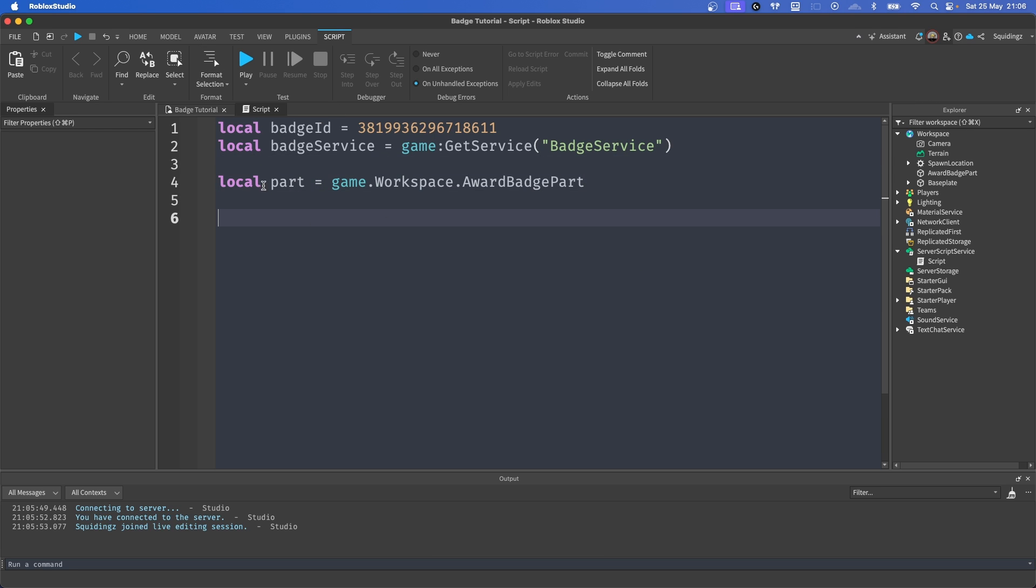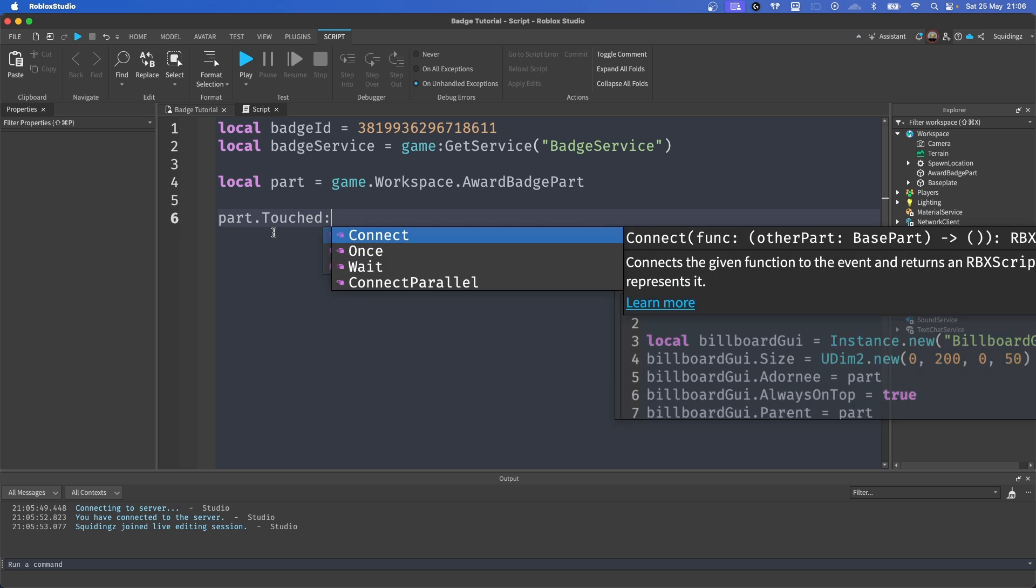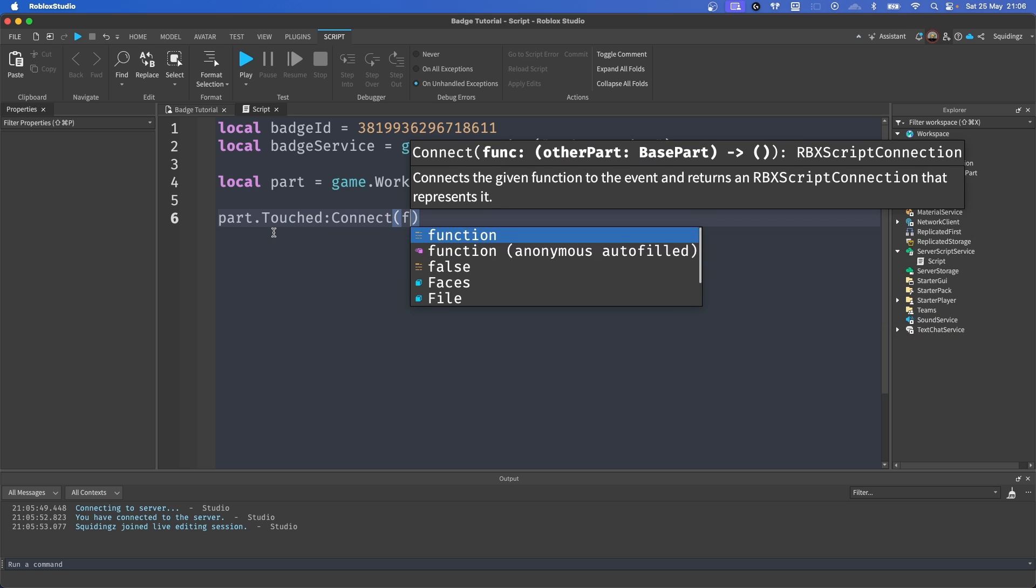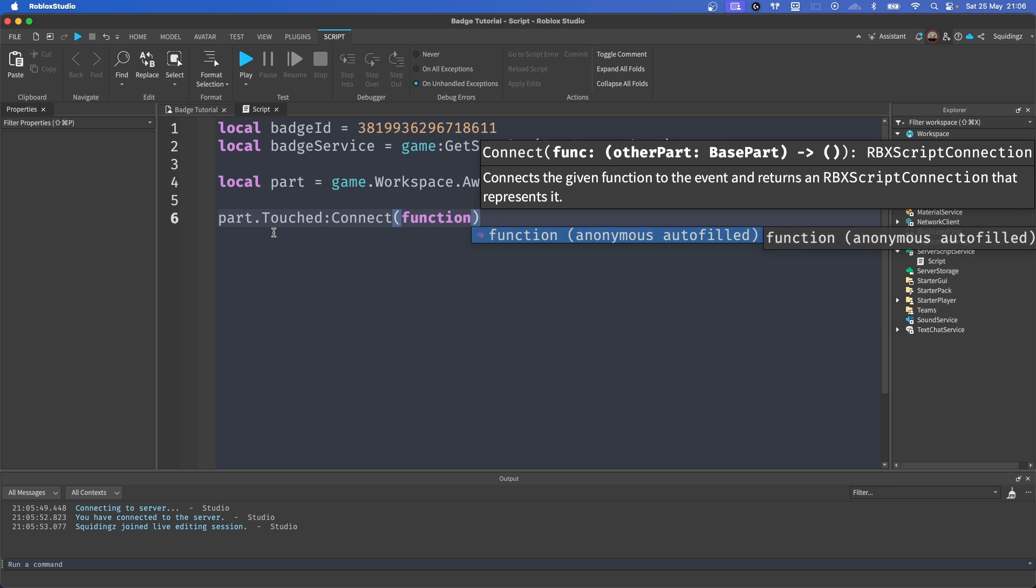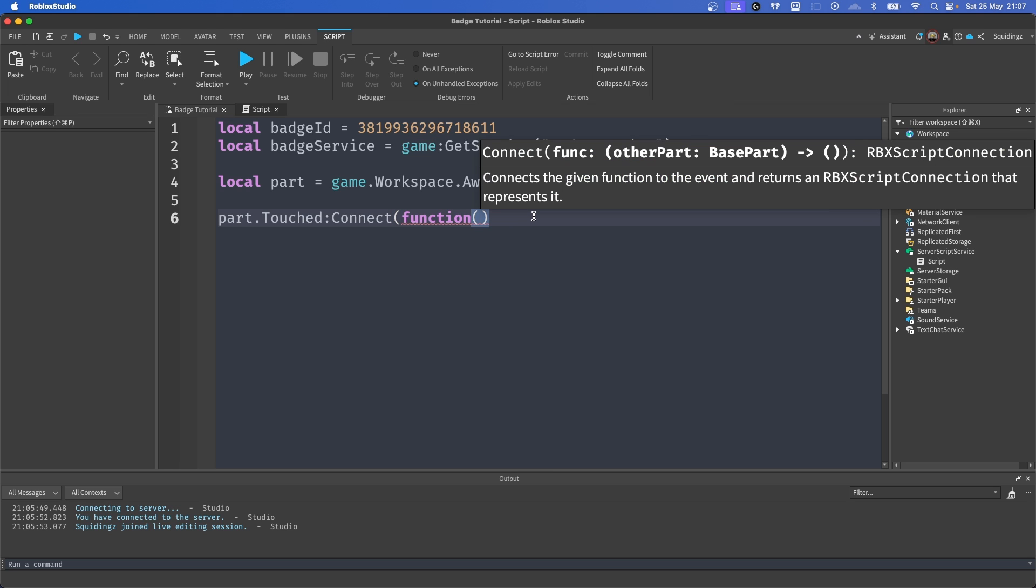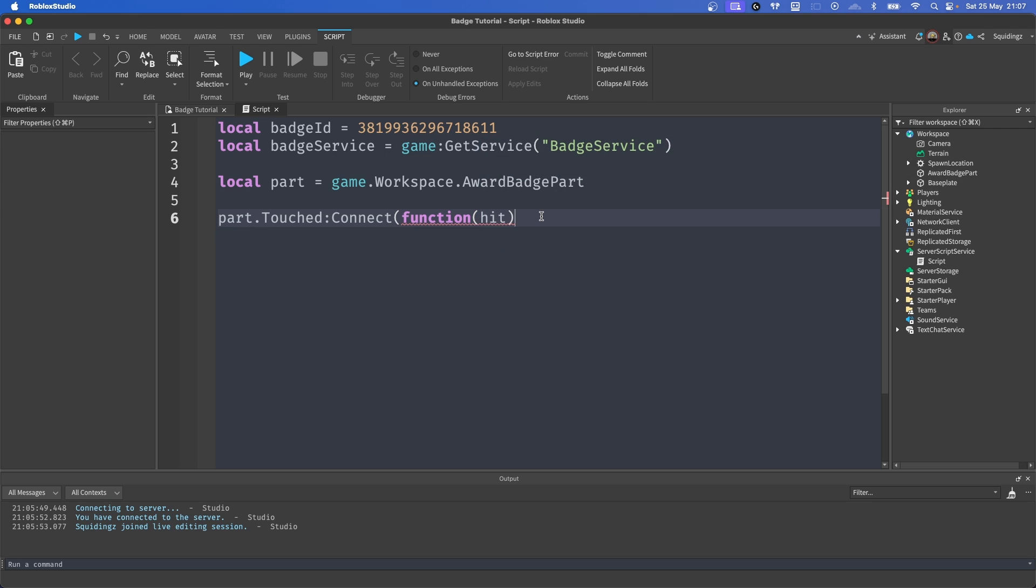So now we need to know whenever this part is touched by a player. So how we can say that is part.Touched:Connect(function() another pair of brackets, and then we want to get rid of one of these brackets. And then in these brackets here we want to put in hit. So this is whatever's hit it.